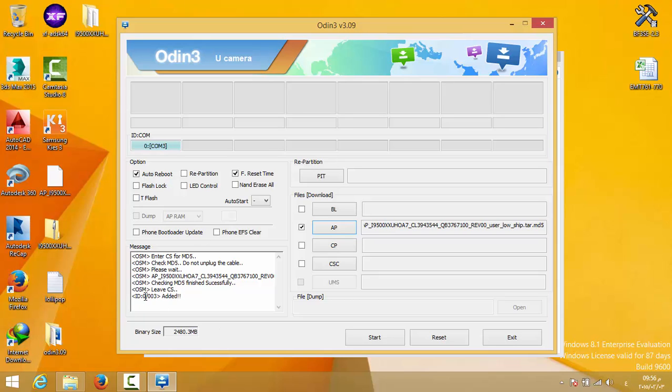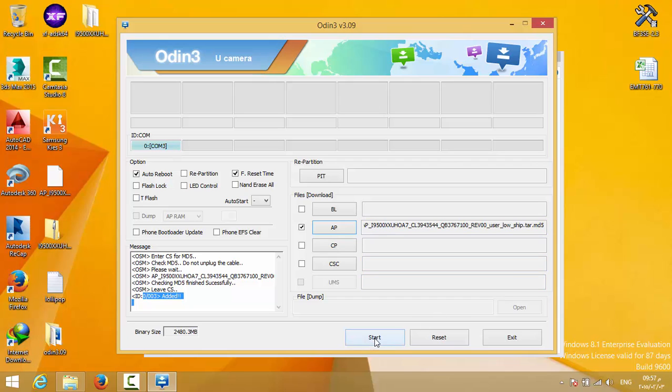After connection, it will show you 'added' here, and it's going to be COM3, COM4, whatever you have. After that, all you have to do is click the start button. It's going to start uploading your system to the phone. If everything goes well, you will have a green pass message here.